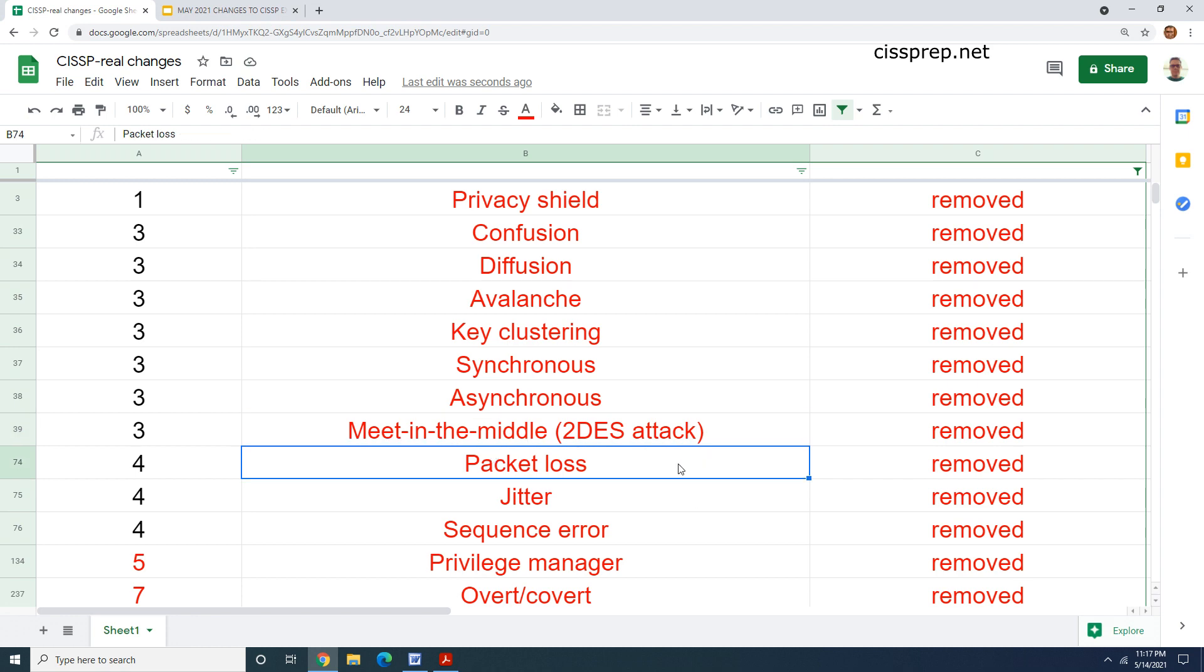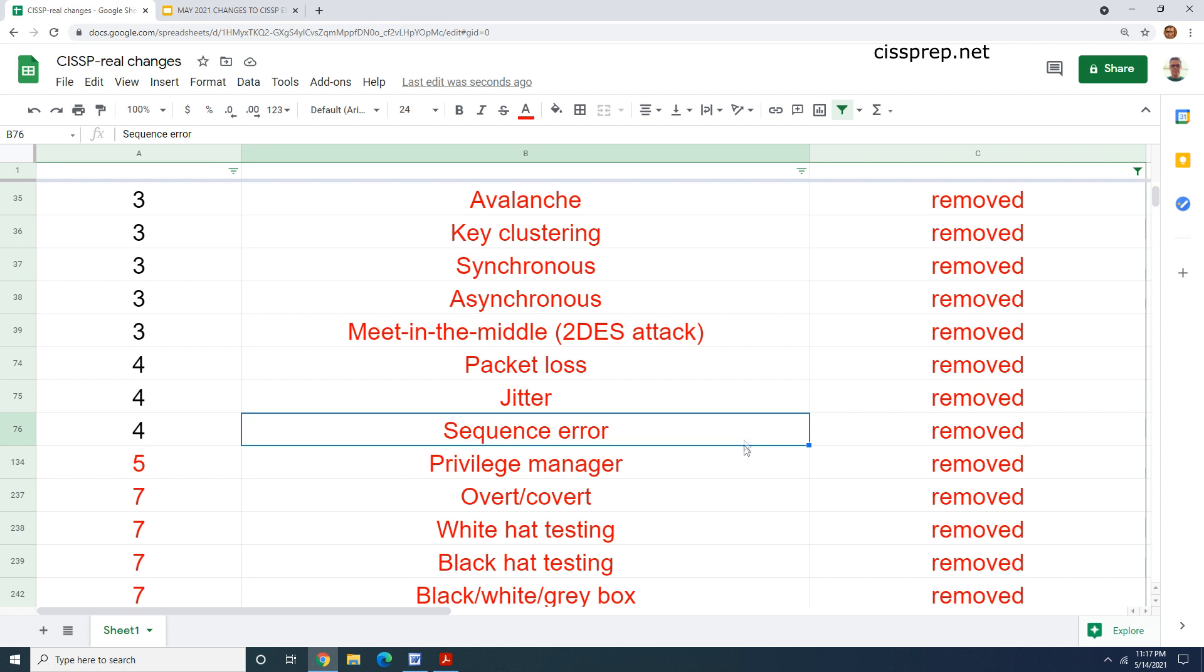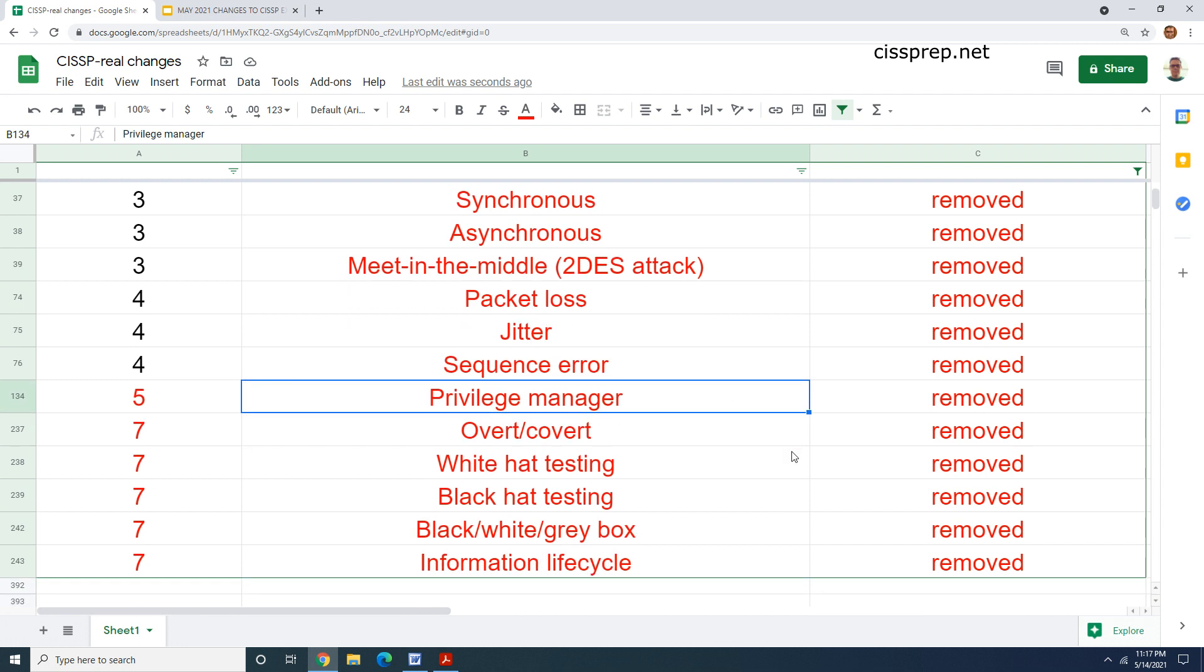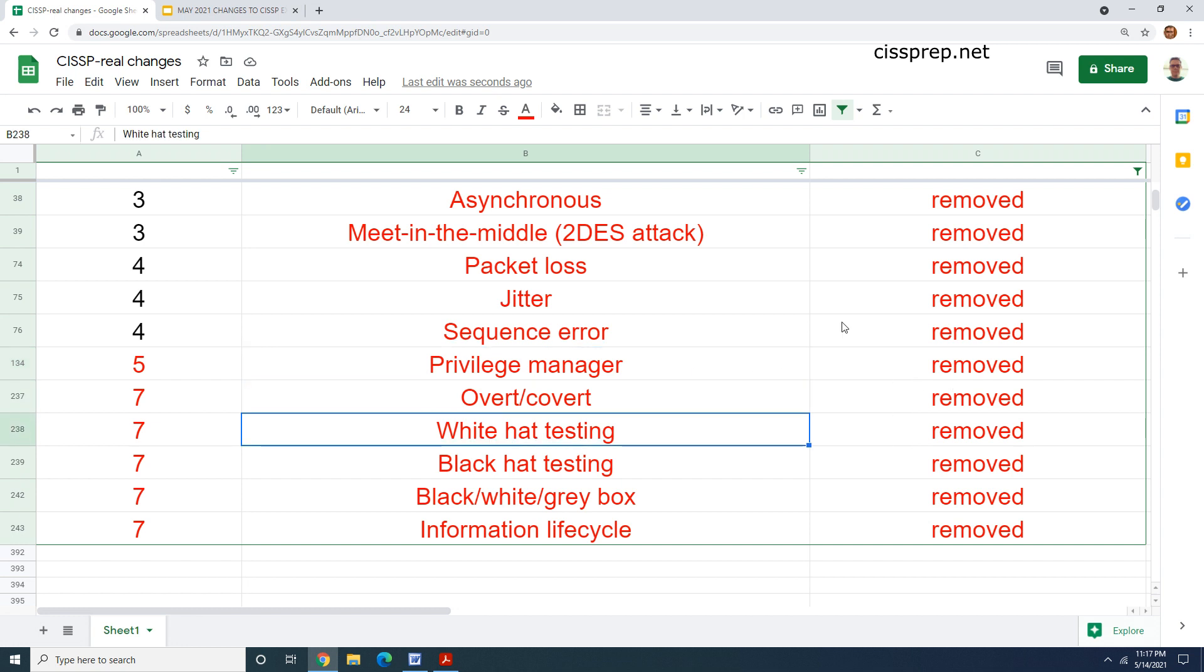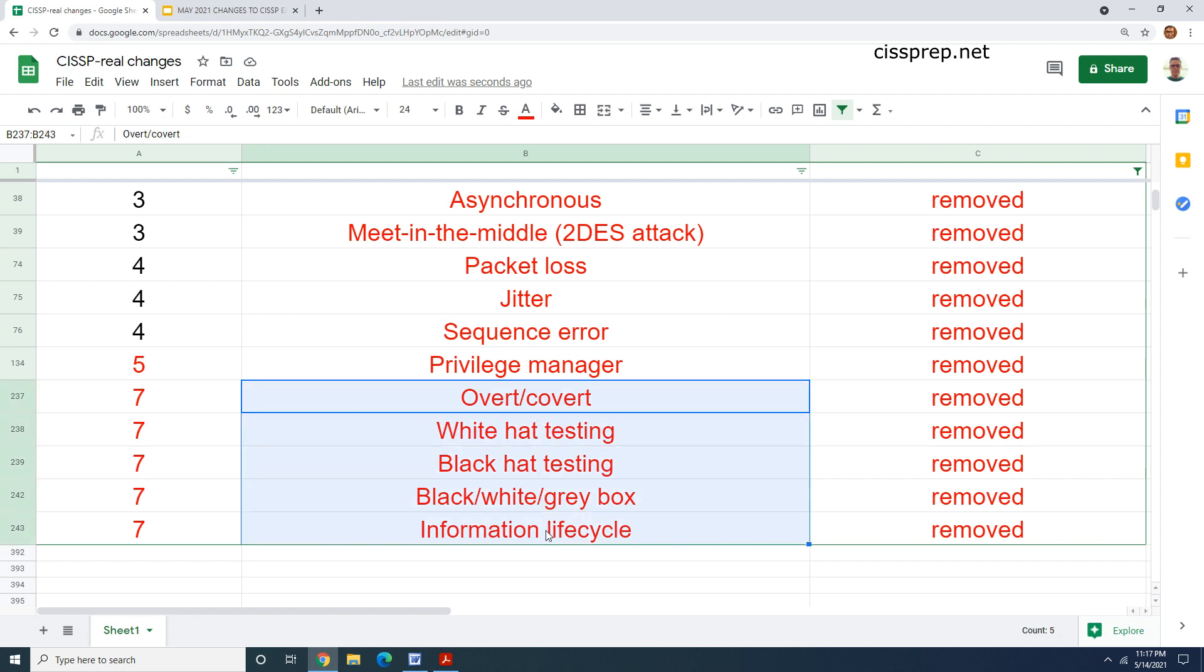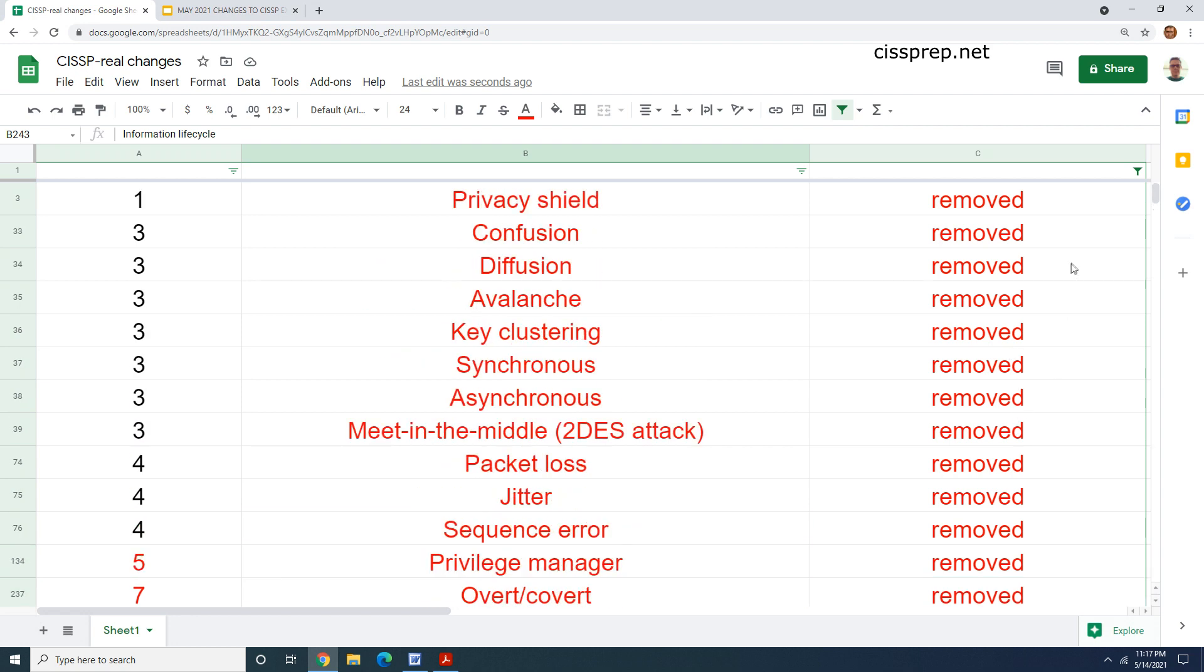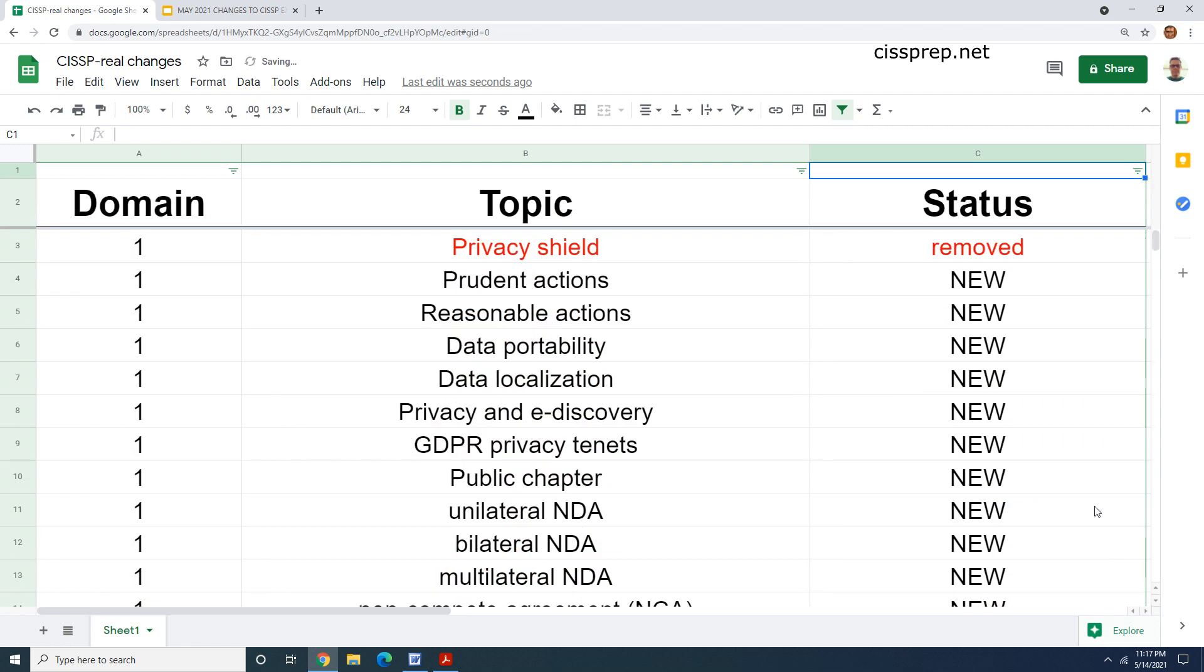I didn't see avalanche covered. Key clustering, I think they're calling it clumping now. I don't remember synchronous and asynchronous in the context of cryptography. I don't remember double DES or meet in the middle being mentioned. In terms of VoIP, we have things like packet loss and jitter being removed. This term, privilege manager, it looks like they took that out. And then we also have this stuff in domain seven: overt covert, white hat testing, black hat testing, white box, black box, gray box, and all that stuff. And this weird little oddity of the information life cycle that was in domain seven, all that stuff has been removed.